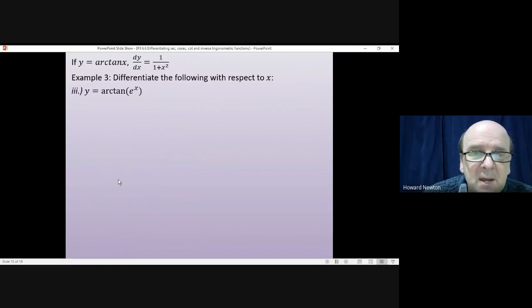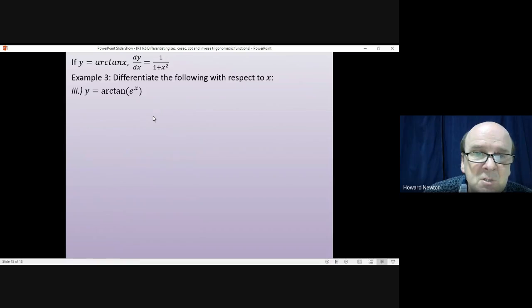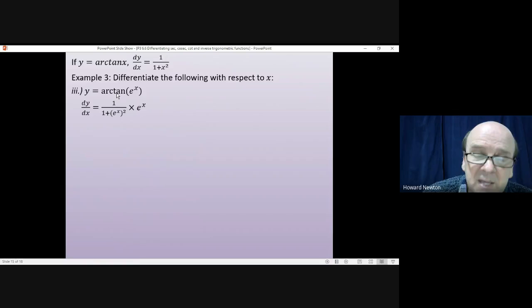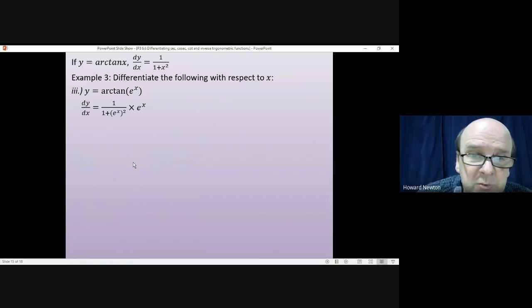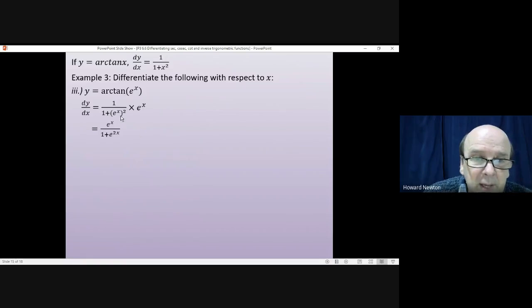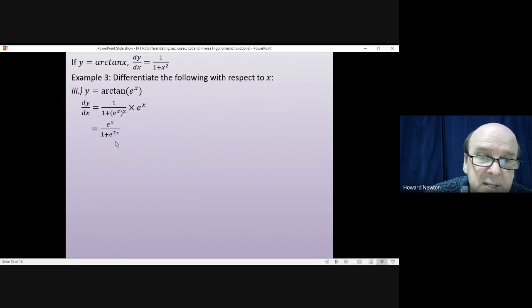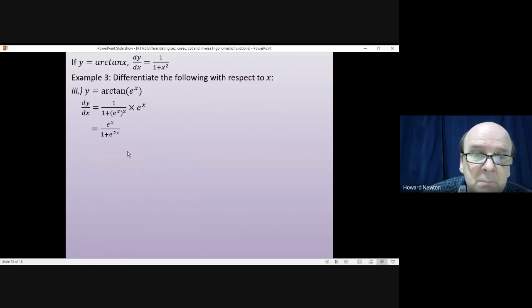For y = arctan(eˣ): the formula gives 1/(1 + (eˣ)²). Using the chain rule, differentiating eˣ gives eˣ, so dy/dx = eˣ/(1 + e^(2x)), since (eˣ)² = e^(2x) by the rule for powers.